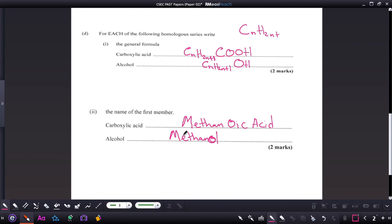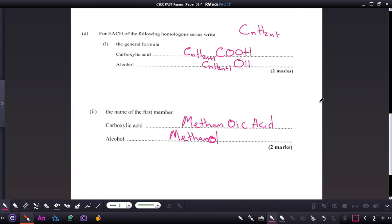Those are the first members of the carboxylic acid and alcohol groups respectively. We'll stop here for today. I hope you are studying hard and studying very smart. Thank you for watching and see you real soon.